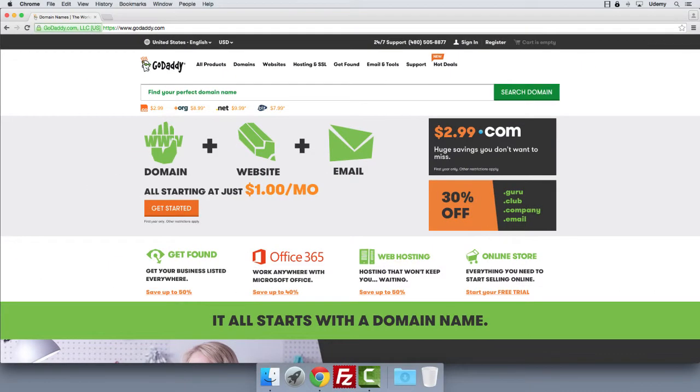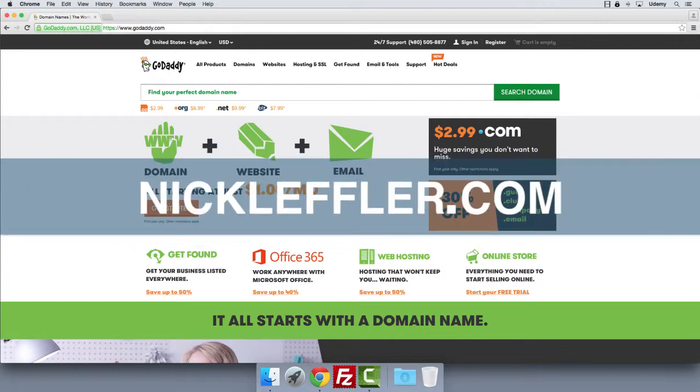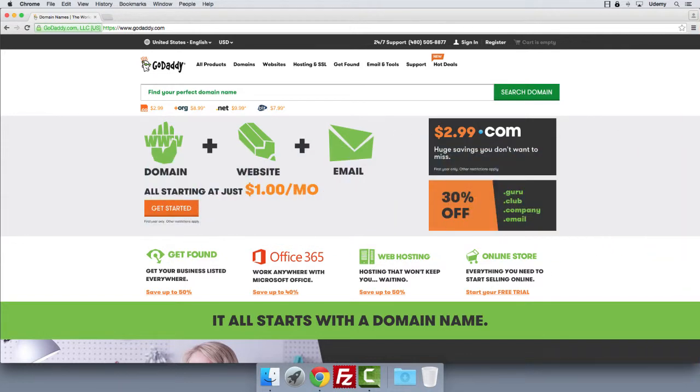Number four on my list is GoDaddy. I put this on the list not because it's the best, but because it's one that I've used directly. My most recent domain nickleffler.com is actually hosted with GoDaddy and it started out a little bit rough. There was a lot of downtime on the website.